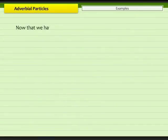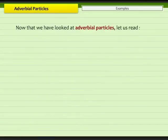Now that we have looked at adverbial particles, let us read some more examples.